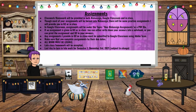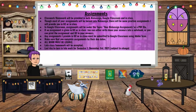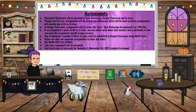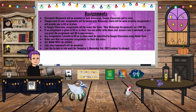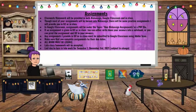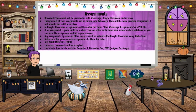Classwork and homework will be provided in both WebAssign and Google Classroom. Though most assignments will be turned into WebAssign, there will be some practice assignments given in Google Classroom as PDF files. Any assignments provided in Google Classroom or in class must be submitted through Google Classroom using Adobe Scan or a scanning app. I do allow late work, but I encourage students to submit things on time as it affects their grade. The last day to turn in late work for semester one is December 3rd, 2021.